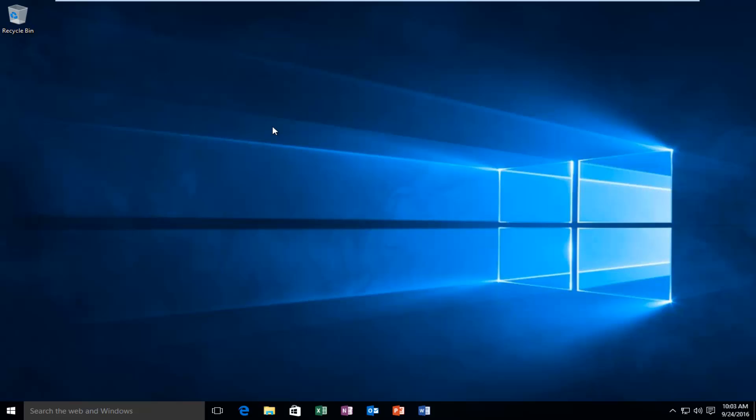Hello everyone, how are you doing? This is MD Tech here with another quick tutorial. Today I'm going to be showing you how to use the snipping tool built into Windows in order to take screenshots of your computer.